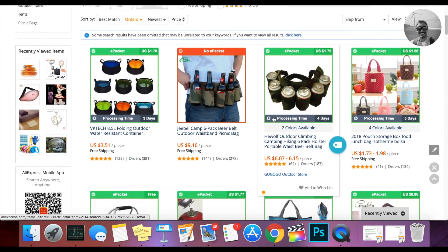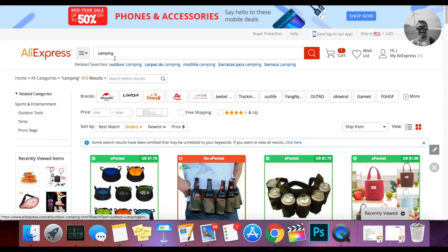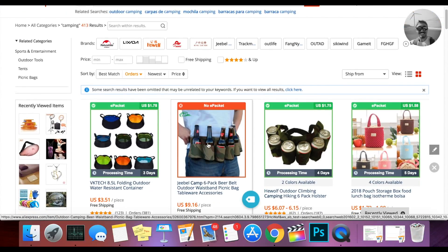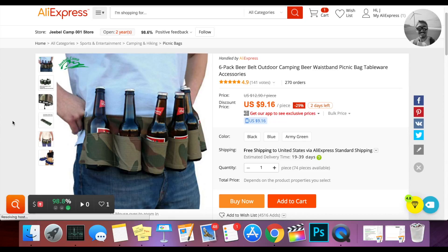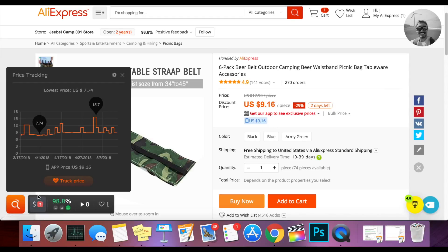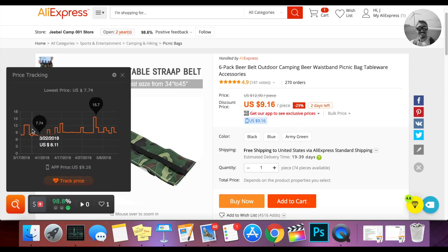So here we are on AliExpress — I just randomly searched camping and picked an item. When you're on the AliExpress listing with this extension installed, you can see this bar it gives you down at the bottom. It's not very complicated, but I'll show you the benefits. When you click this button, you can see the historical data of the pricing that this item has been over an extended period of time.